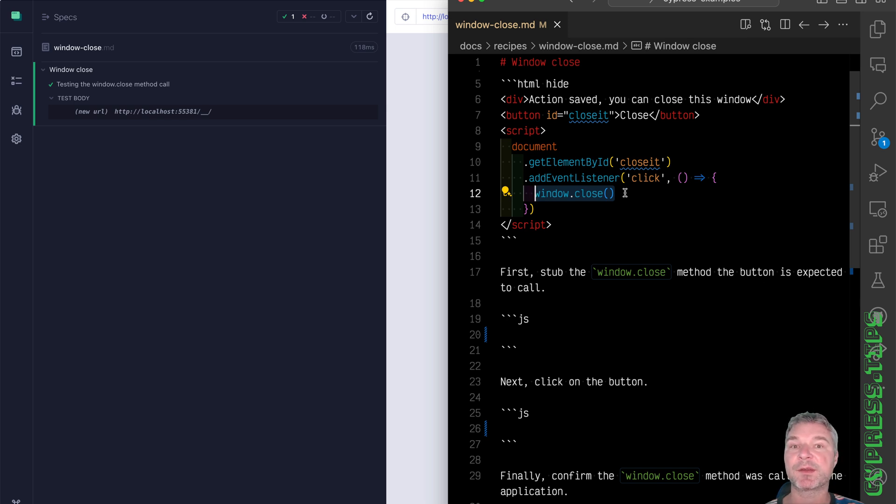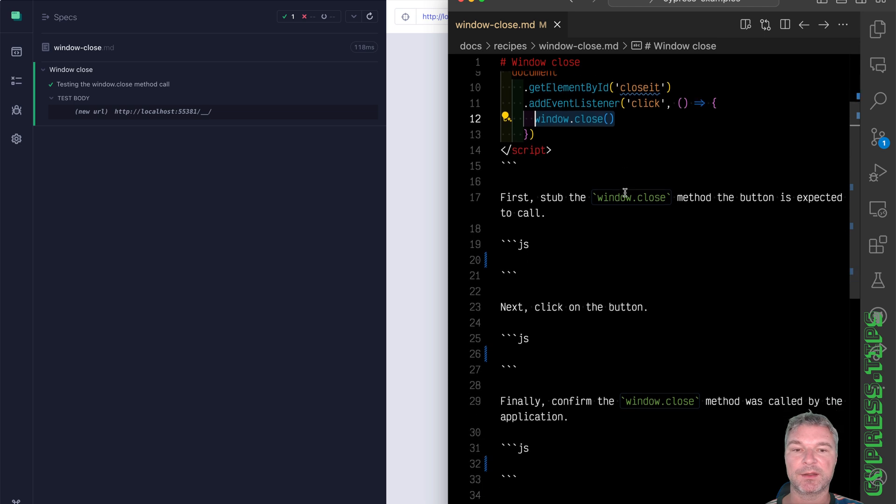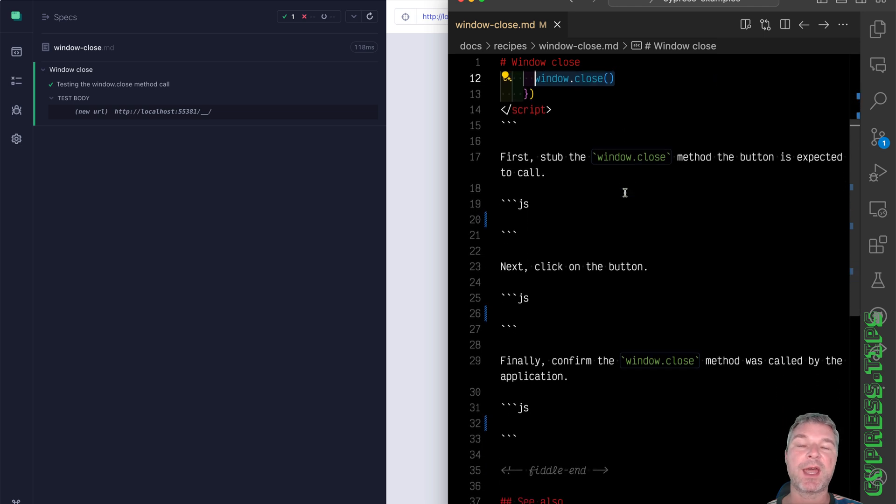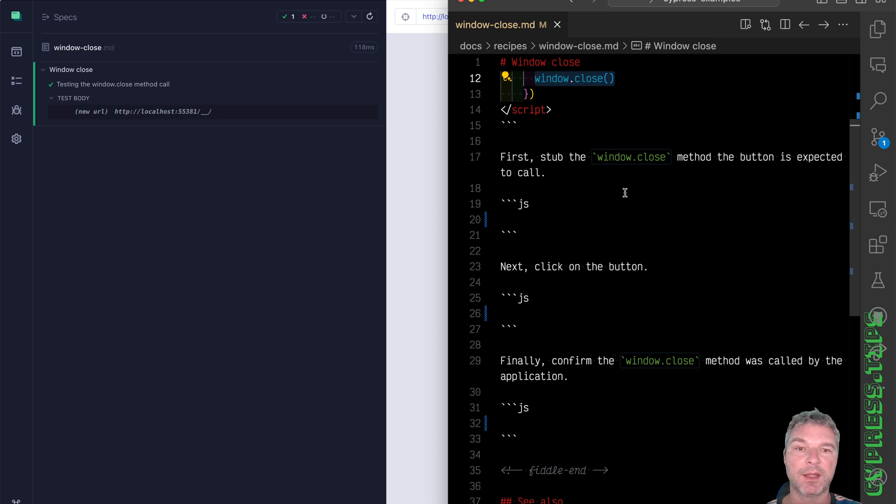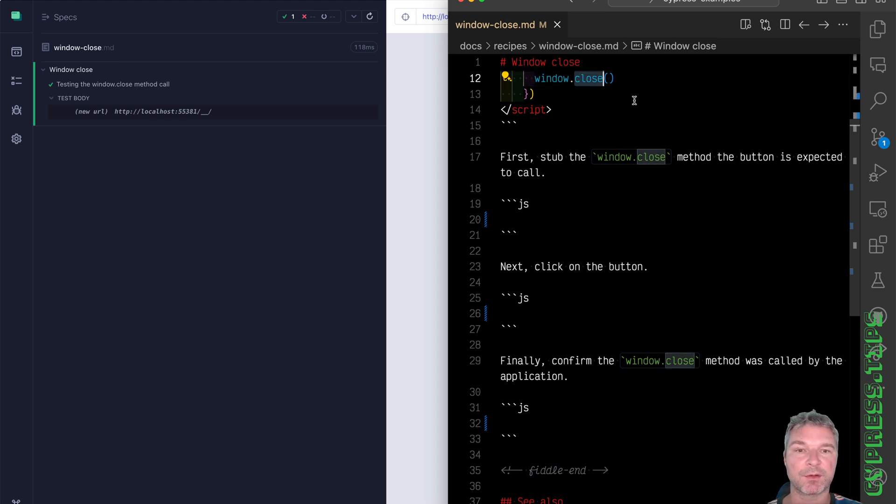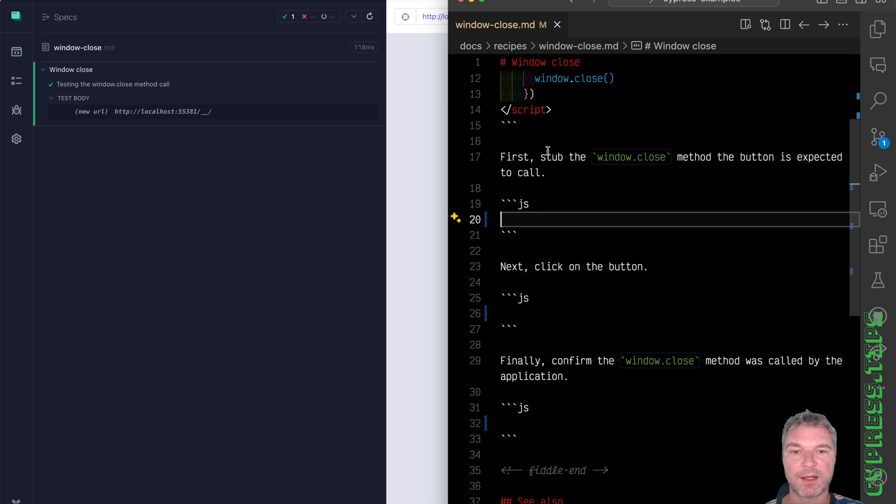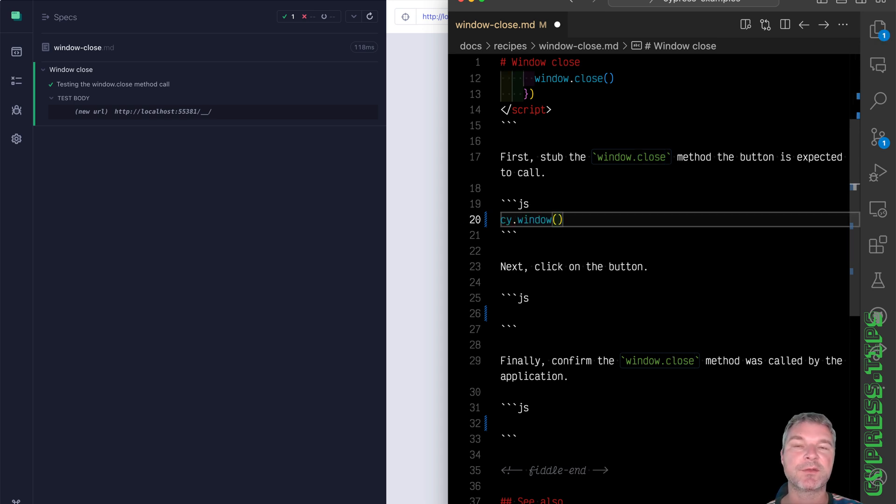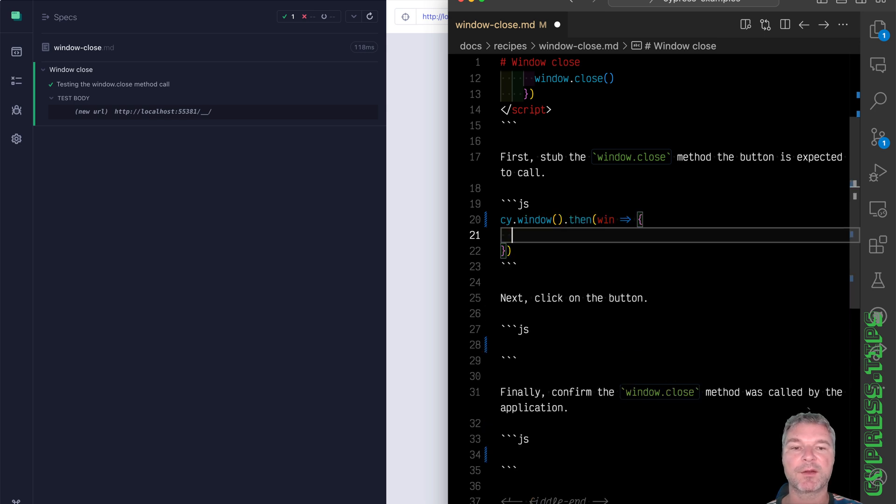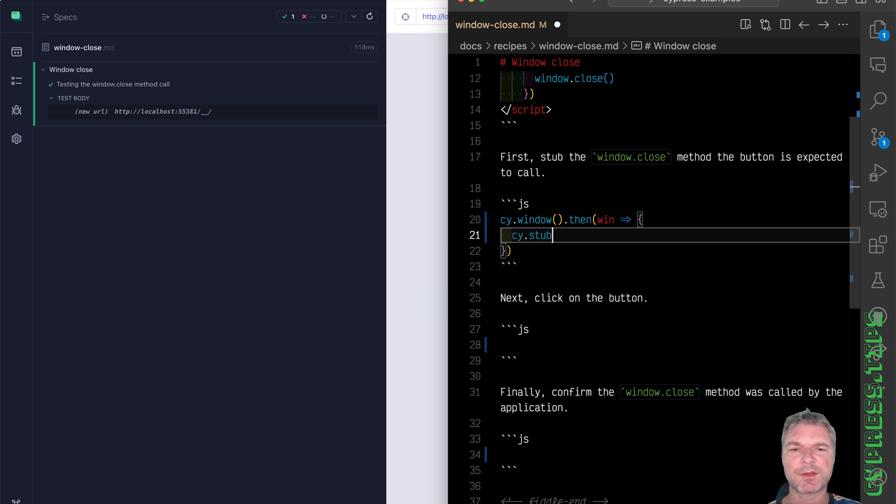It's only three steps really. Before you do the action like click, you have to create a spy or a stub to observe the method close call. Now to get the window object in the application iframe, you say cy.window and then you get a reference to the actual window object.